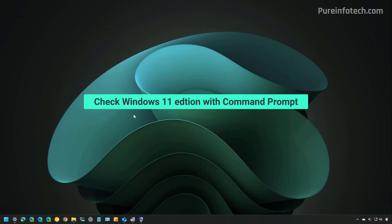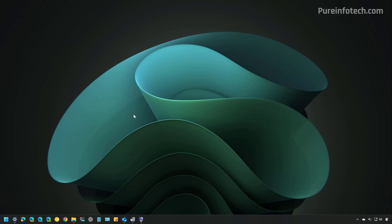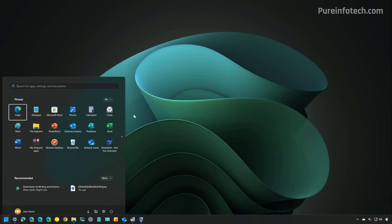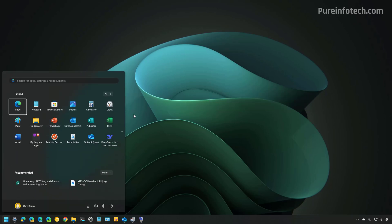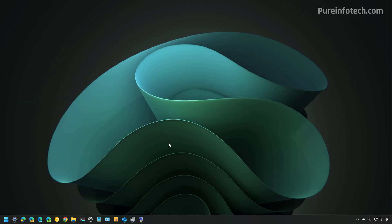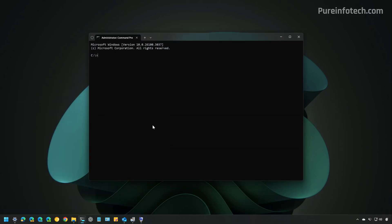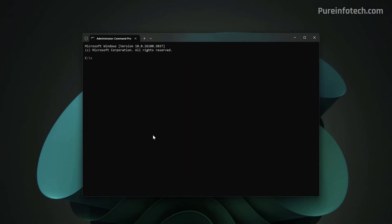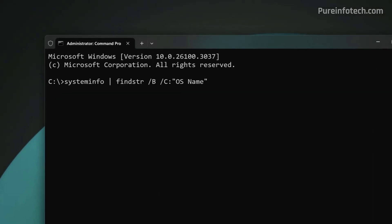You can also use Command Prompt to check whether you have Windows 11 Home or Windows 11 Pro installed on your computer. To do this, open Start and look for the Terminal or Command Prompt. Then, open the app. You don't need to run the Console as an Administrator.